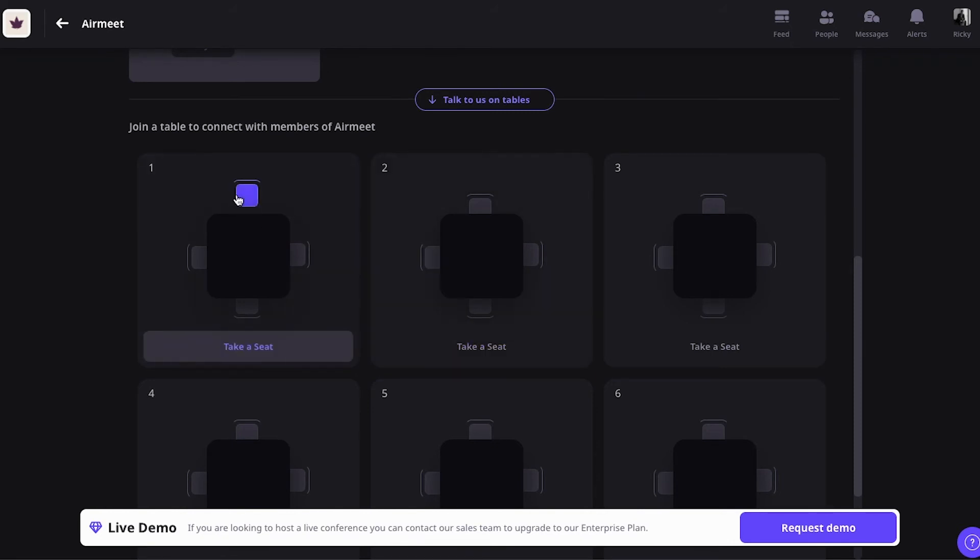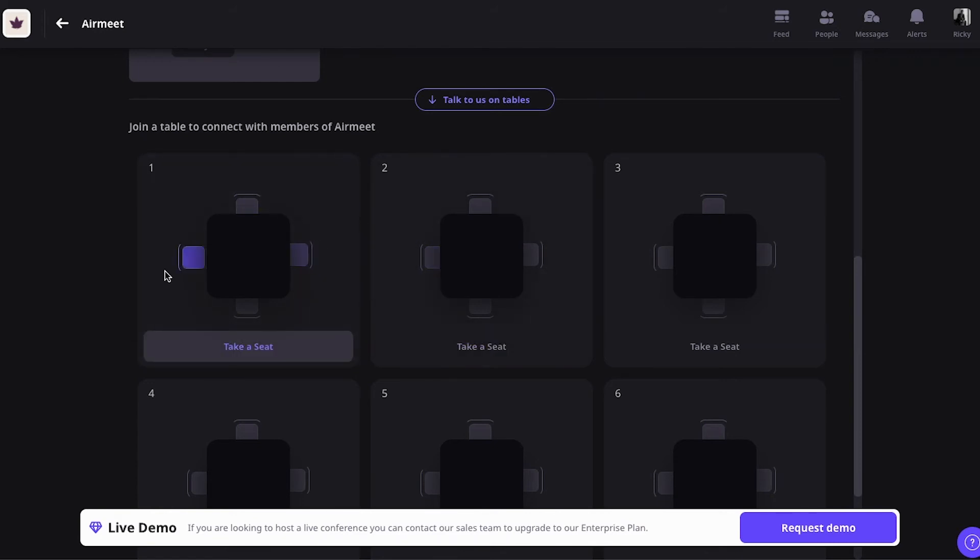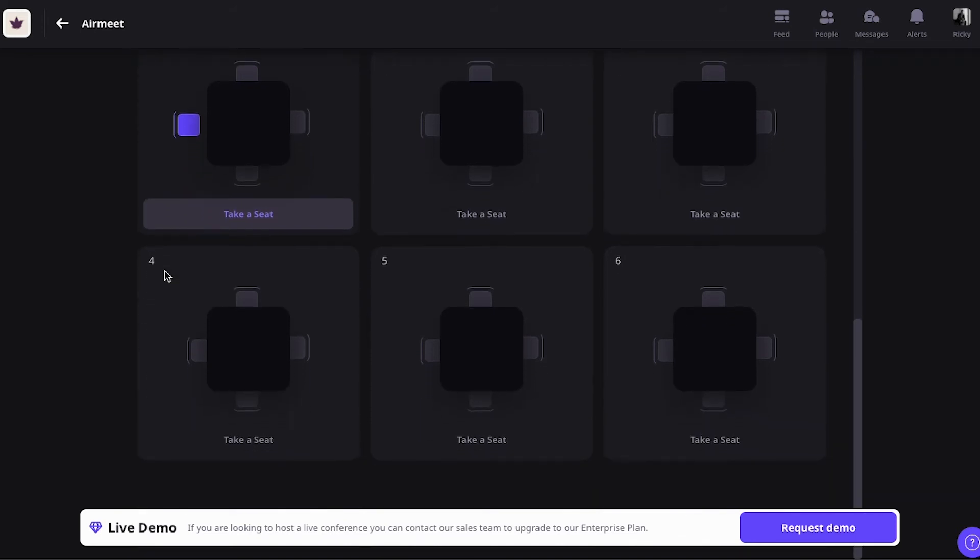And then, people who are visiting your virtual booth on Airmeet, they can just take a seat and chat with people. So, once you click on it, it will open sort of like a Zoom chat where you can interact with people and also see them, of course. So, this is a very excellent feature of Airmeet.